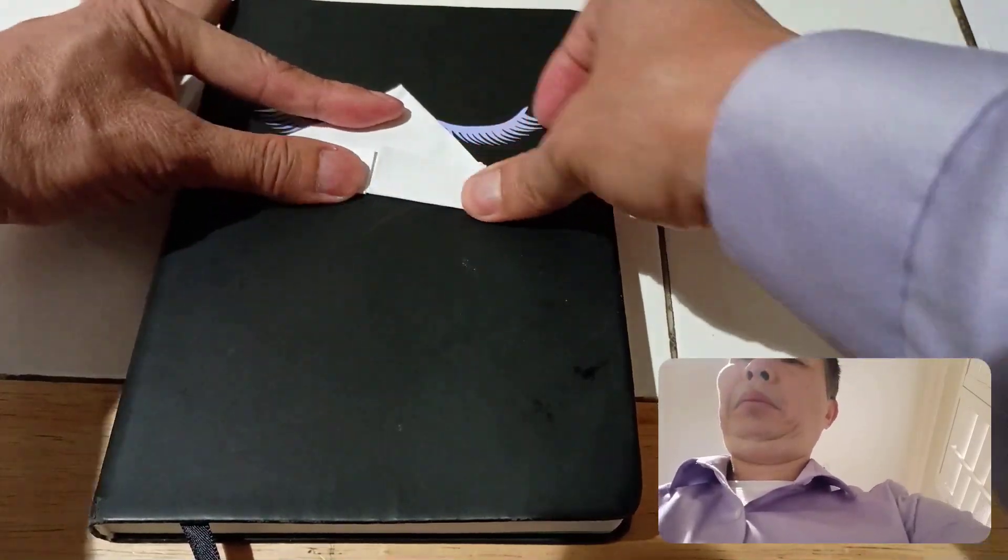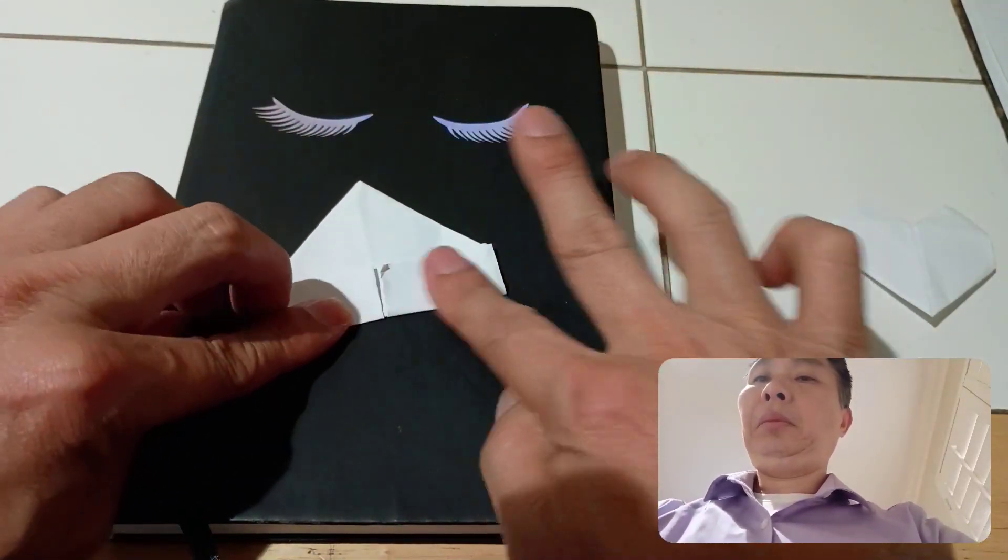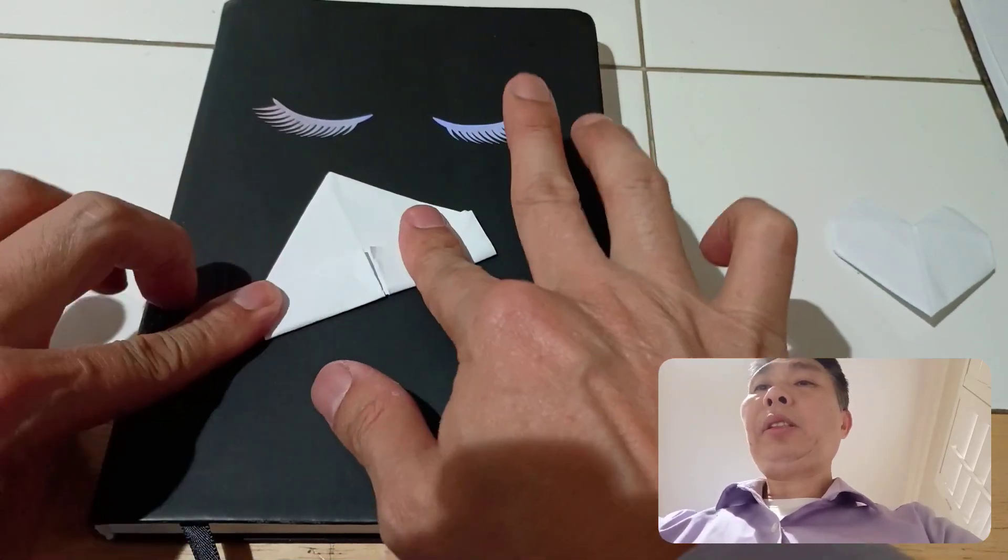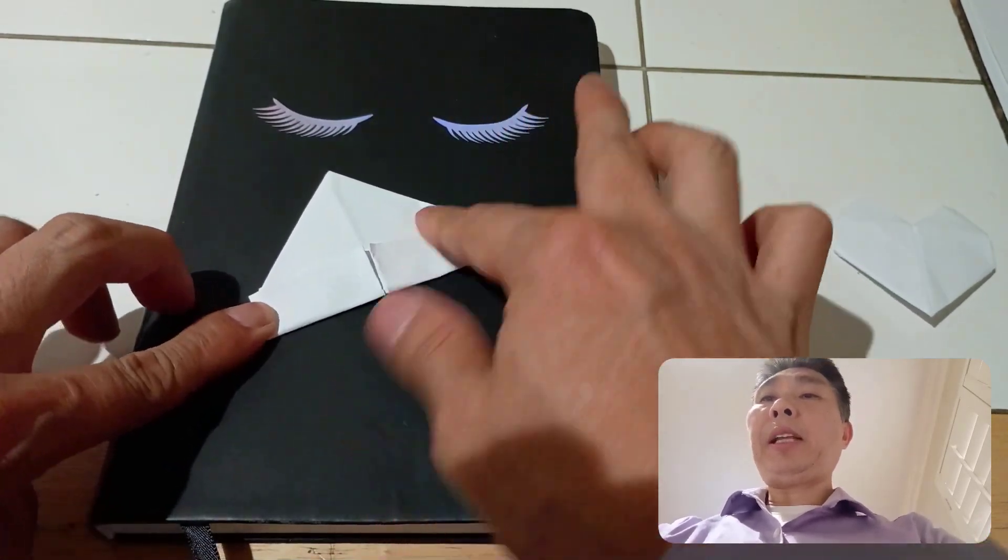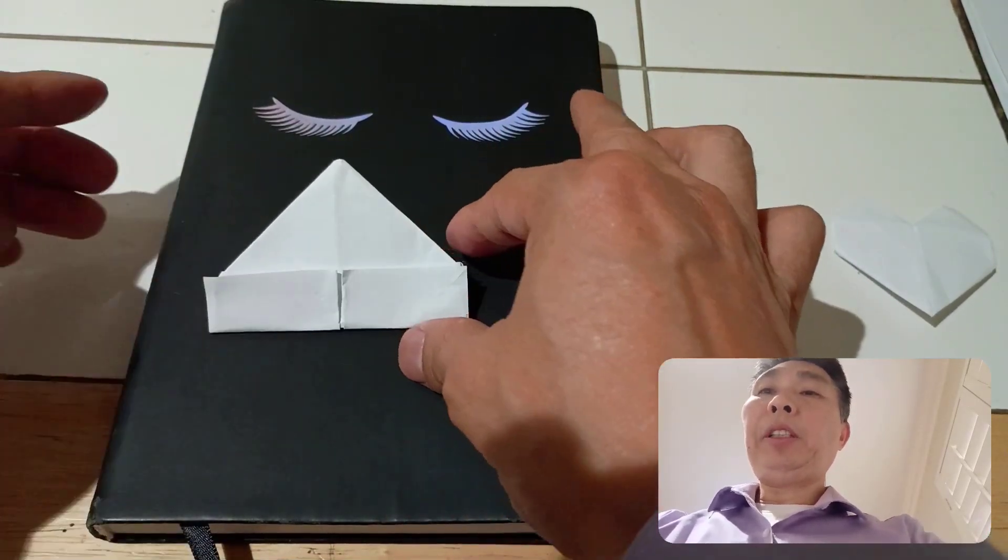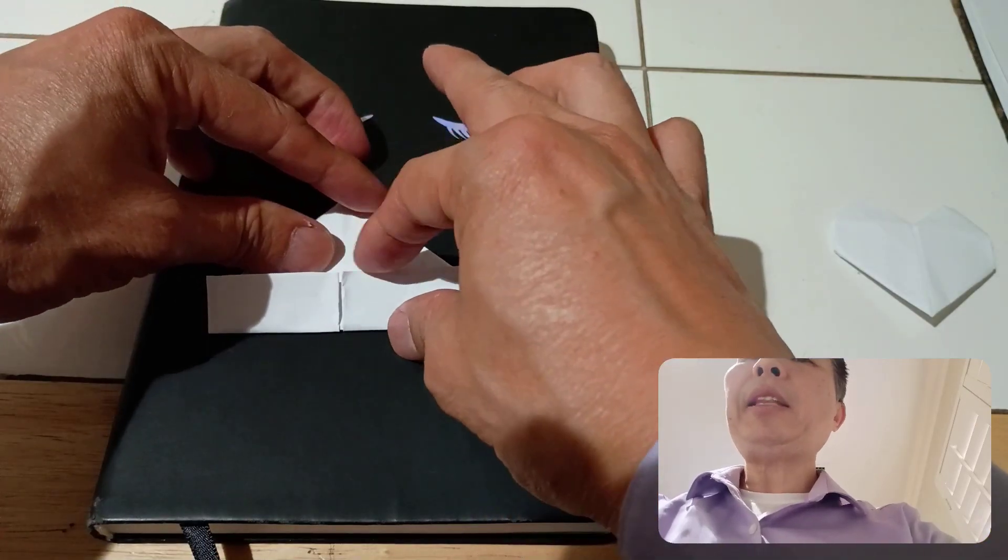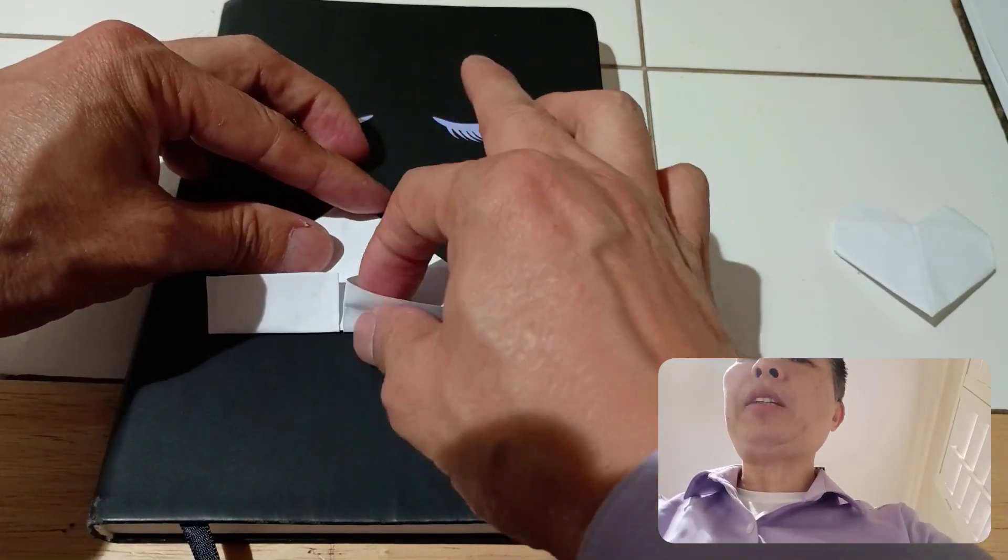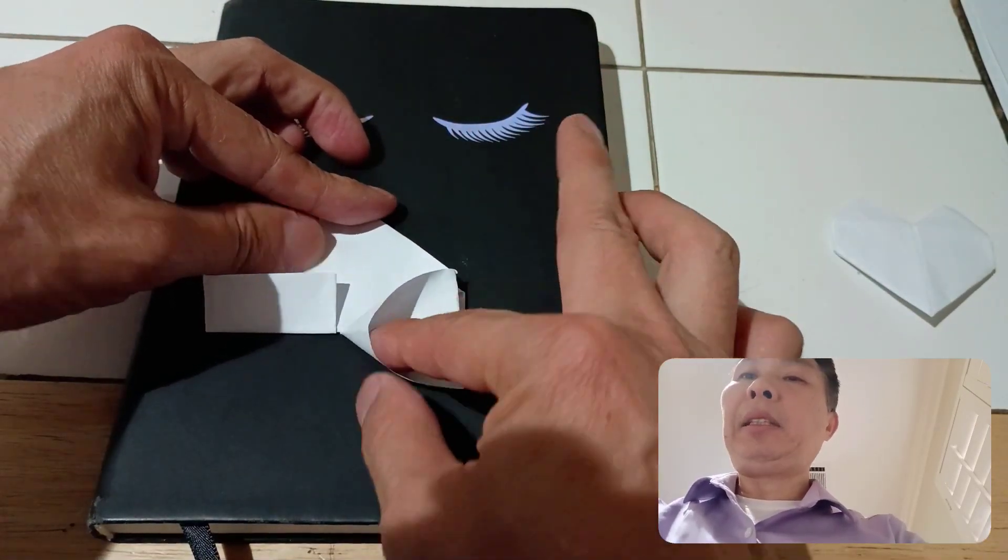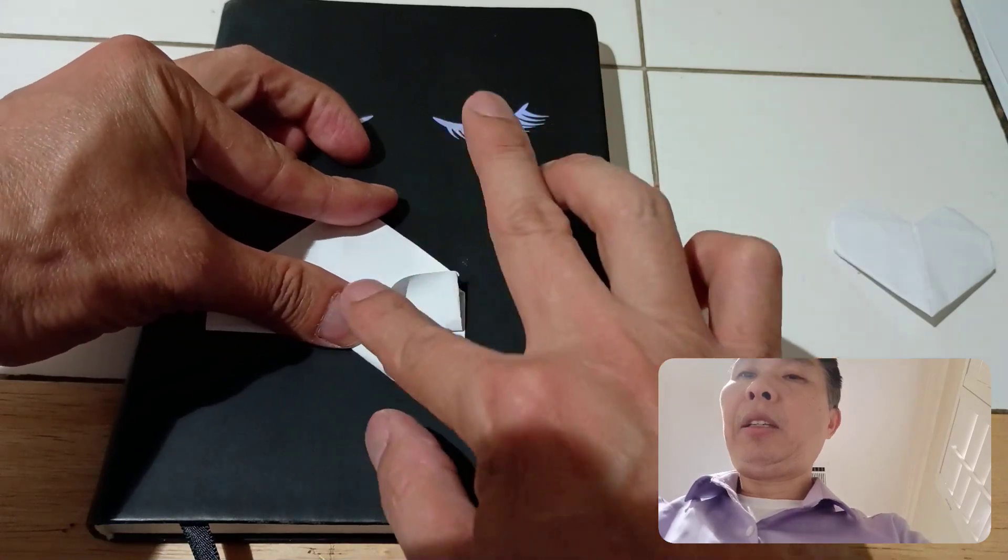It looks like this. Now, this portion right here has a pocket. You're going to fold it into a triangle.